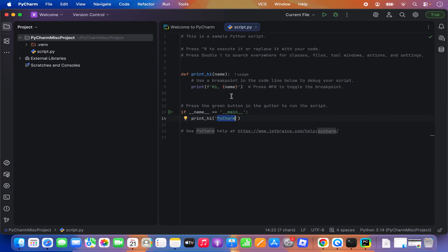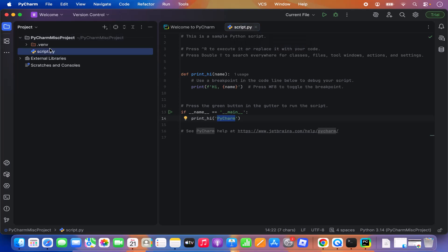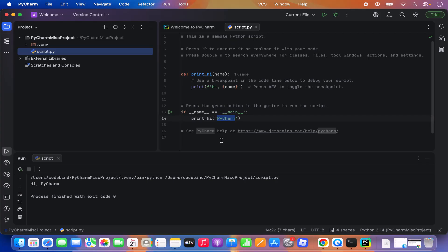Once this script is created, you can see the name of this script is script.py. PyCharm has already created a default folder called PyCharm Miscellaneous Project, and under this folder it has created the script.py file. PyCharm also auto-creates a virtual environment for you. Once the script is created, you will see the Run button on the top — click on it and it's going to run your script and print 'Hi PyCharm', which is the outcome of this script.